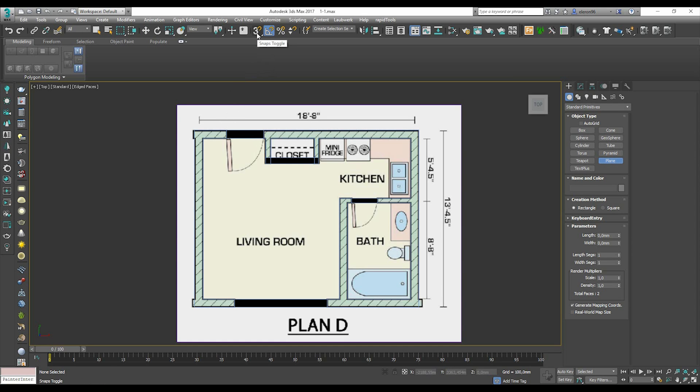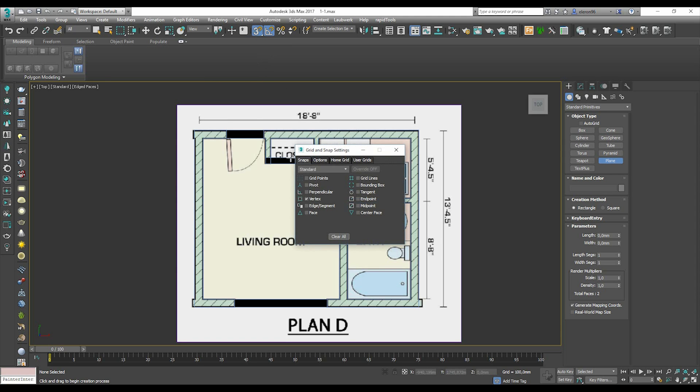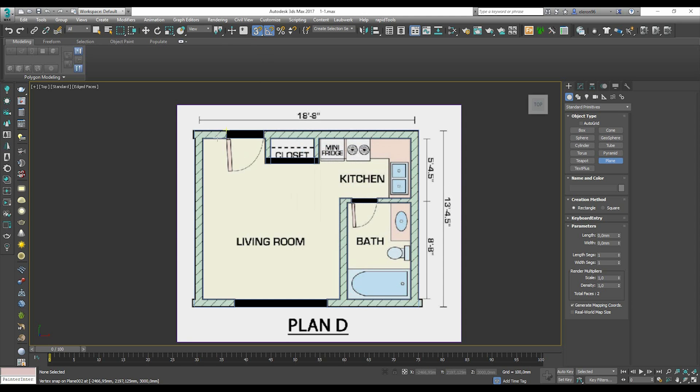Make sure your Snap is enabled. Right-click and set Snap by Vertex.